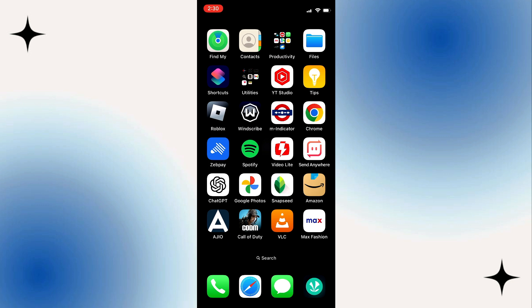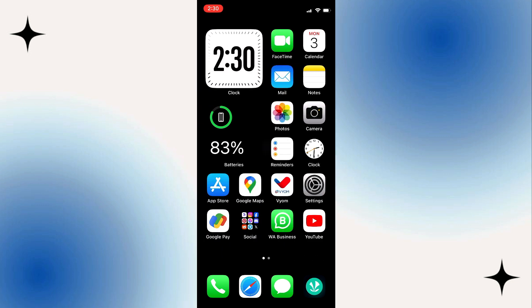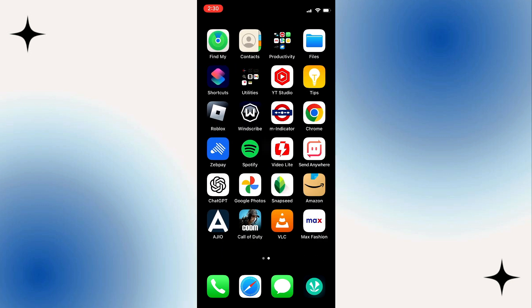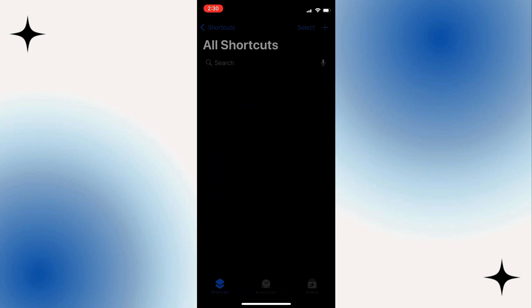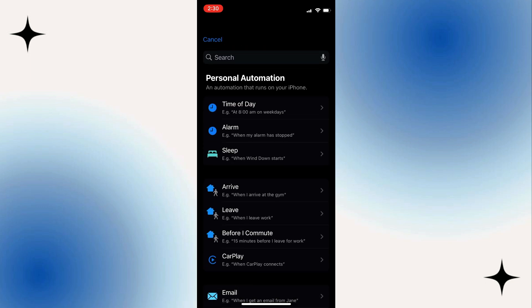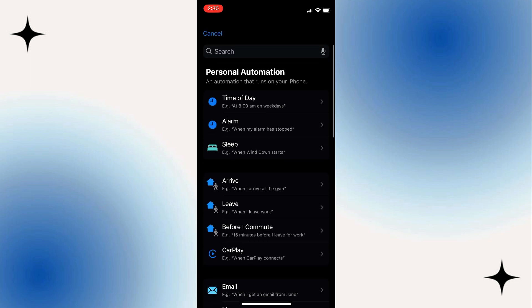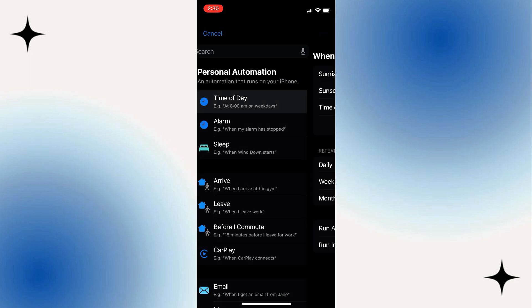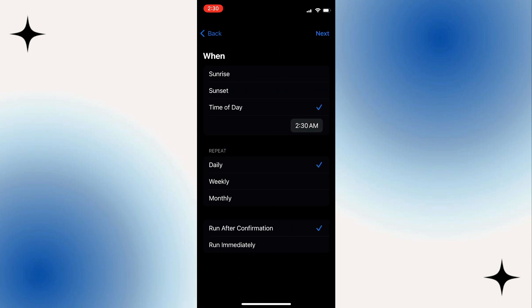Open Shortcuts and select Automation. Then create a personal automation. Press the first option — time of day. Next, you can choose when this should happen.